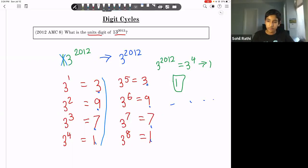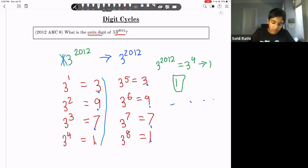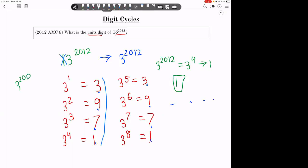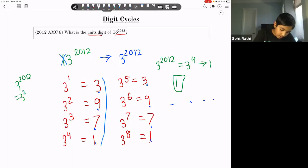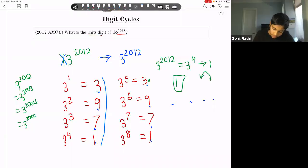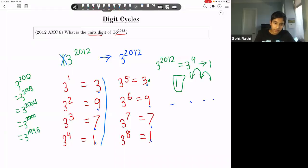Why did we divide by 4? Because the cycle repeats every four terms. So 3^2012 has the same units digit as 3^2008, then 3^2004, and so on, all the way down to 3^4. We just keep subtracting 4 until we reach a base case in the cycle.